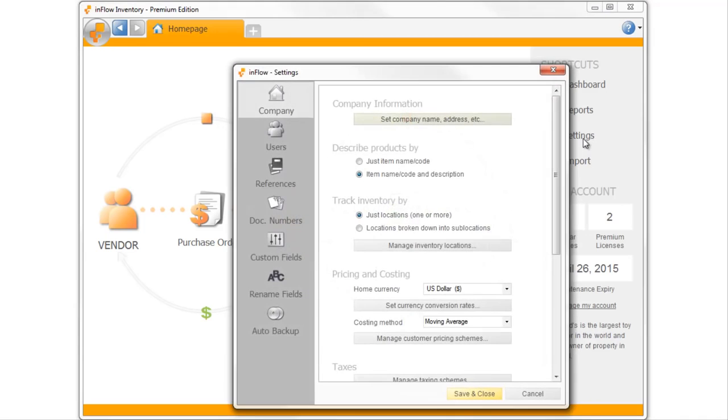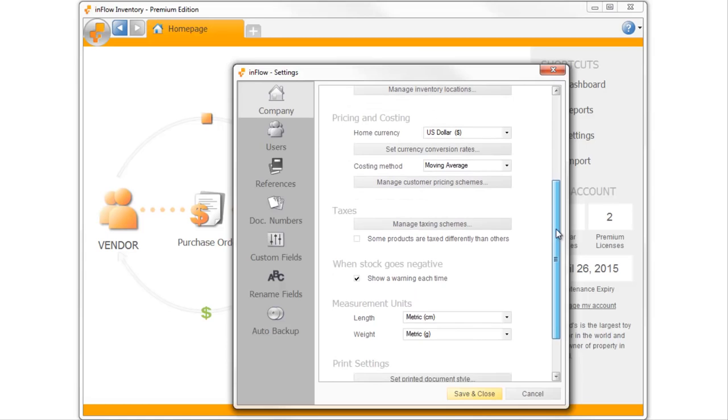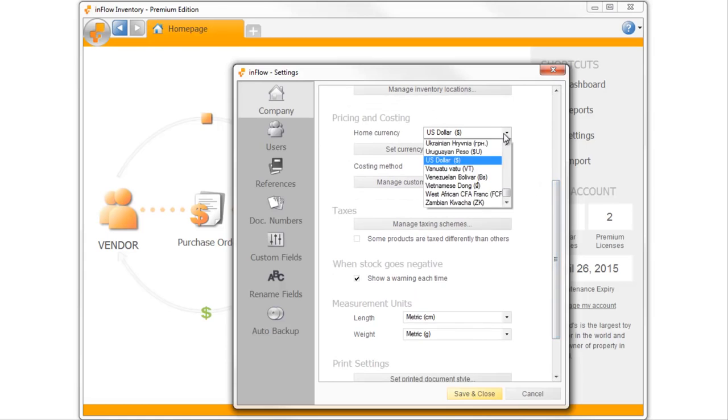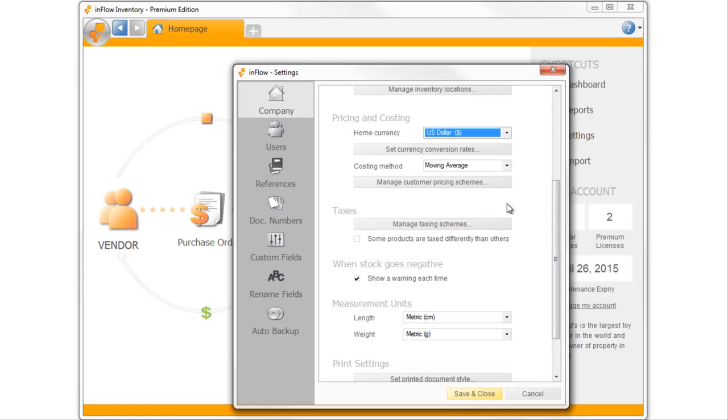The settings window will let you make choices about what you'd like to see, like a product description or if you'd like to track aisle numbers. This is also where you can choose your home currency and even set up your taxes.